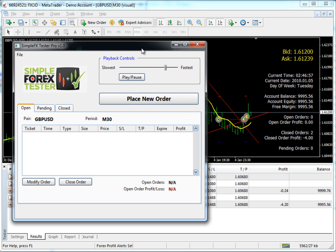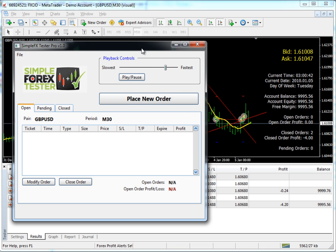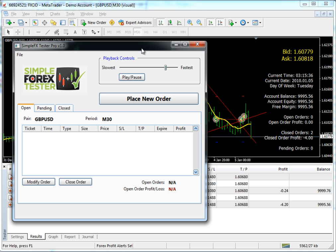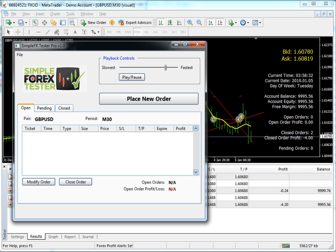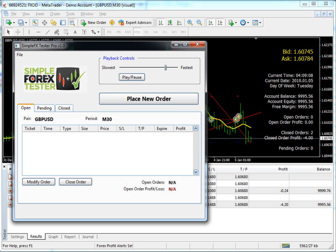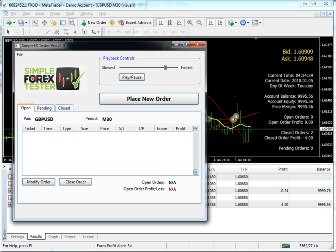On the next video, we're going to walk through how to finish up our test, how to export the report so we can see how we did, and save the report and compare them to one another. As well as any other advanced techniques that Simple FX Pro offers.